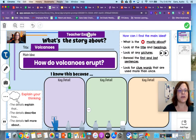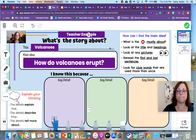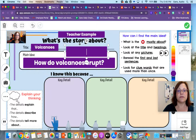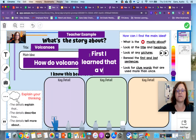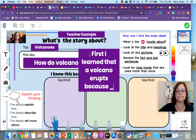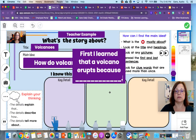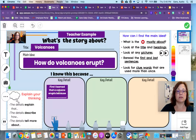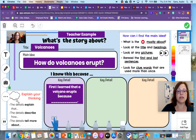I want you to think of a sentence frame, and I'm going to give you an example — your sentence frame doesn't have to be this one. So one of the key details can be: 'First, I learned that a volcano erupts because...' And I'm going to change this shape to fit in the box so I have room for another sentence.